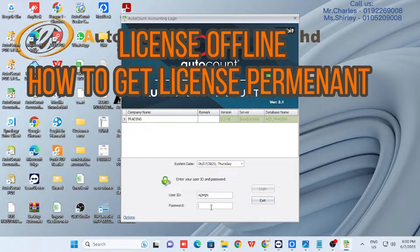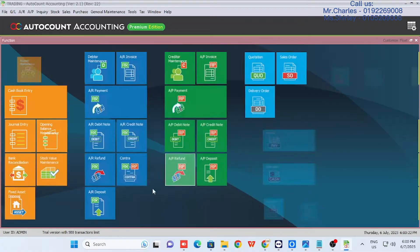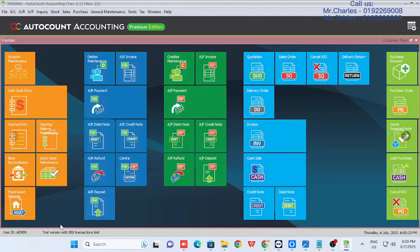First, open your AutoCount account book and login. Here we can see the license is at a 500 limit transaction.